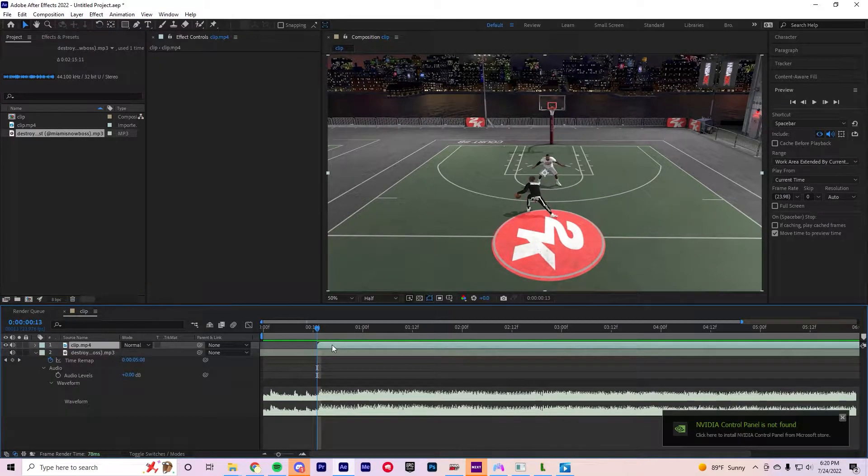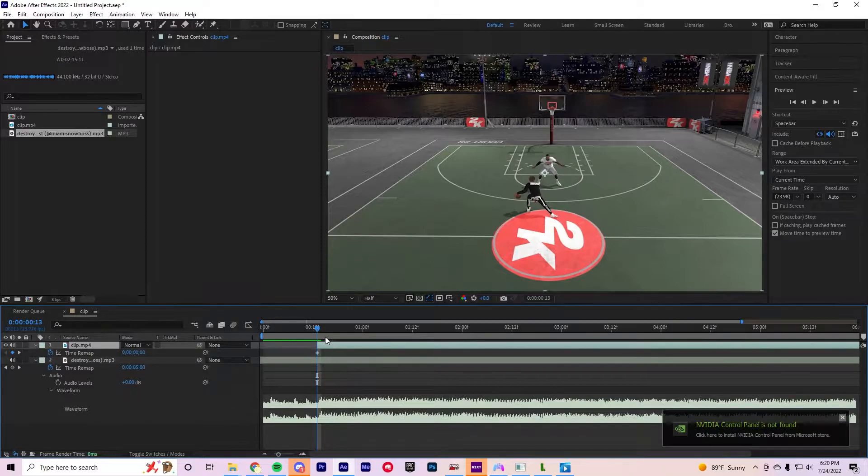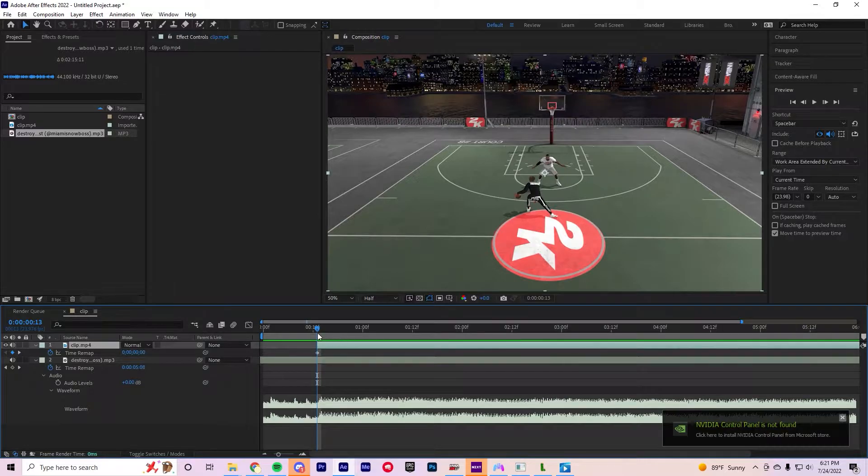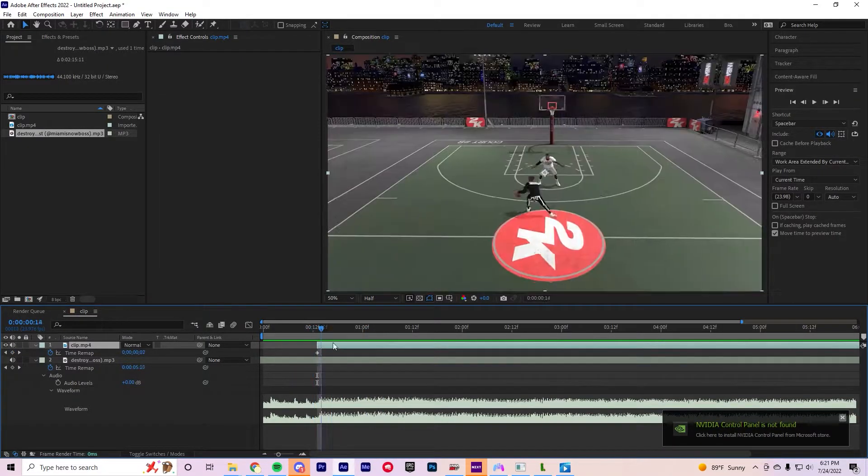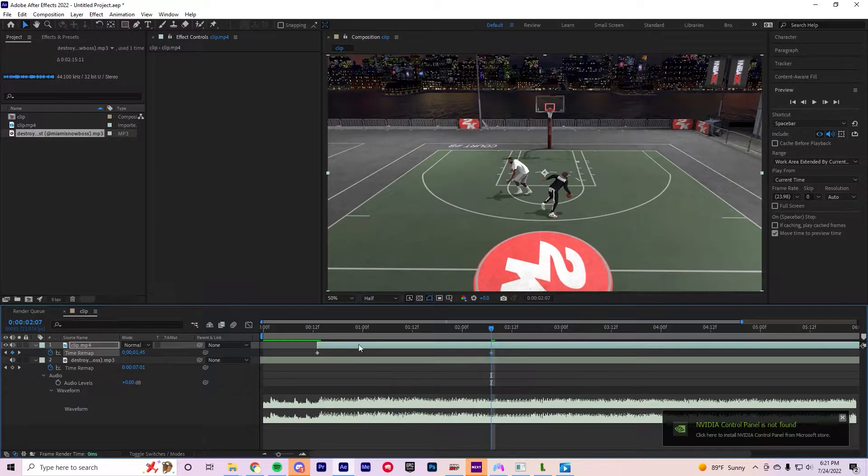So what you're gonna want to do, you're gonna get your clip. This is time remap by the way, you're gonna want to hit Ctrl+T to open up the time remap. And then what I do is I drag it out a little bit and then I do that.